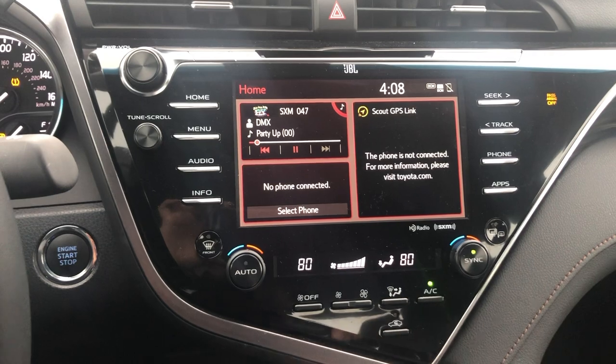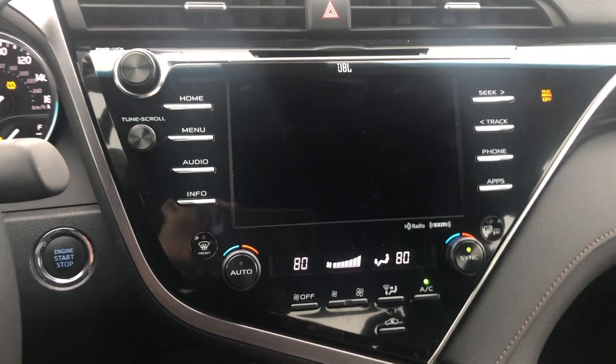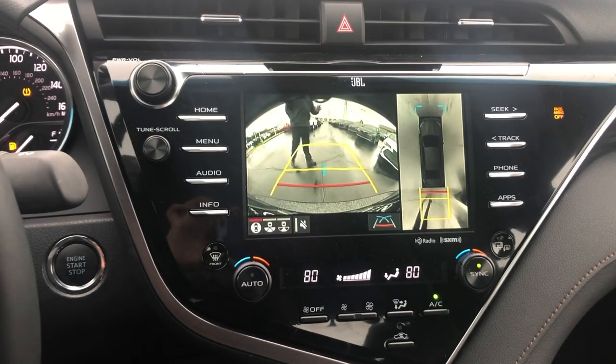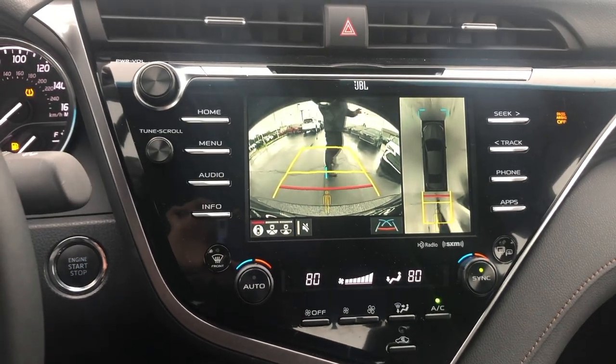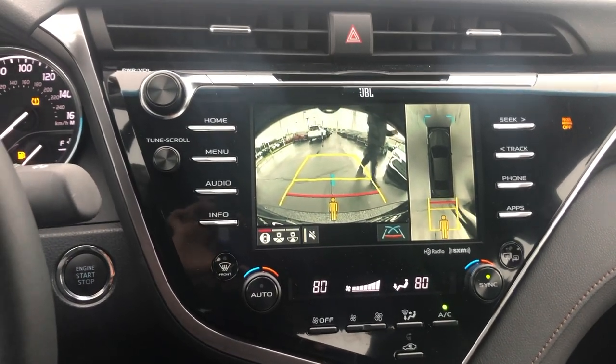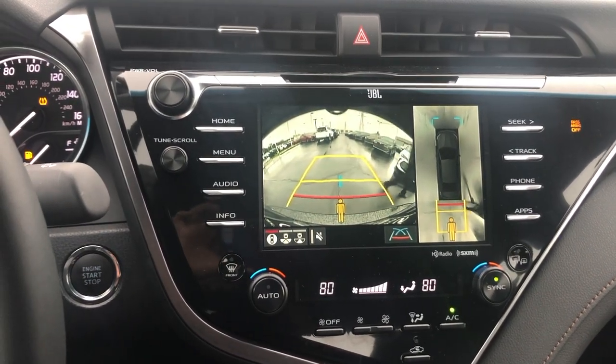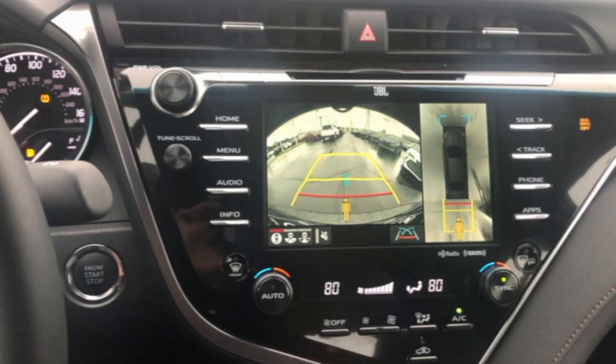Now I'm going to show you guys how to use your rear cross traffic alert. What you need to do is shift into reverse. Whenever you're in reverse, if there's something behind you, it'll give you an audible and a visual warning.